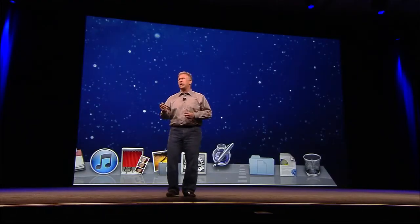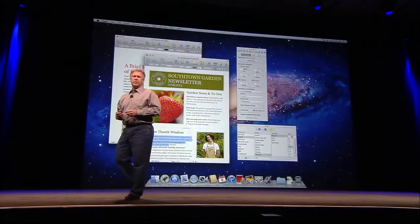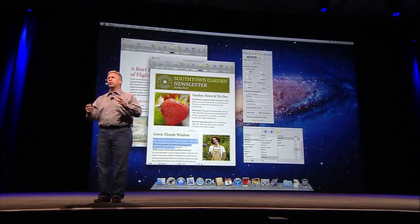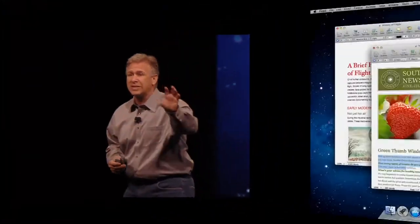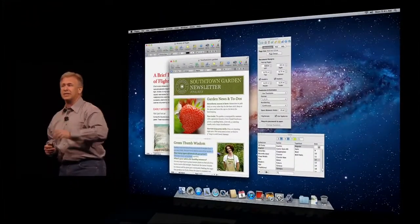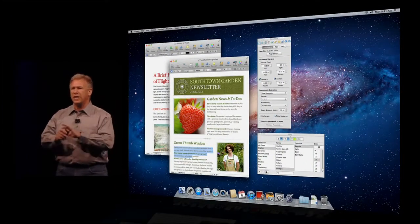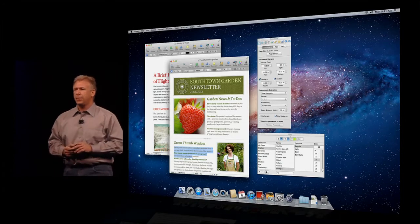Now, when you launch an application in Lion, it brings you right back to where you were when you quit. It remembers what documents you were open. It remembers the text that was selected in the document. It remembers where the palettes were and the windows and everything, just how you like it.